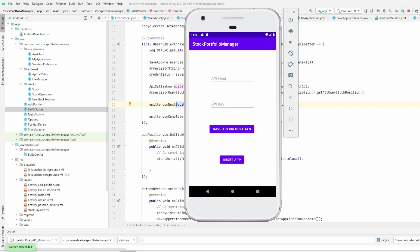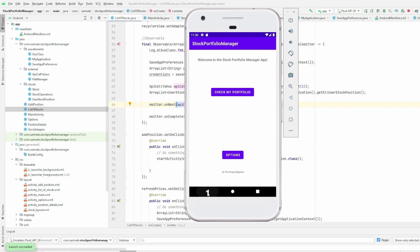If we click here in Options, we have mainly here where we can add the API credentials for the Yahoo Finance API. Again, if you don't have those credentials, check my previous video, link in the description below where I explain how you can create a free account to use the Yahoo Finance API. And then we have a button of Reset App, but I will explain this later.